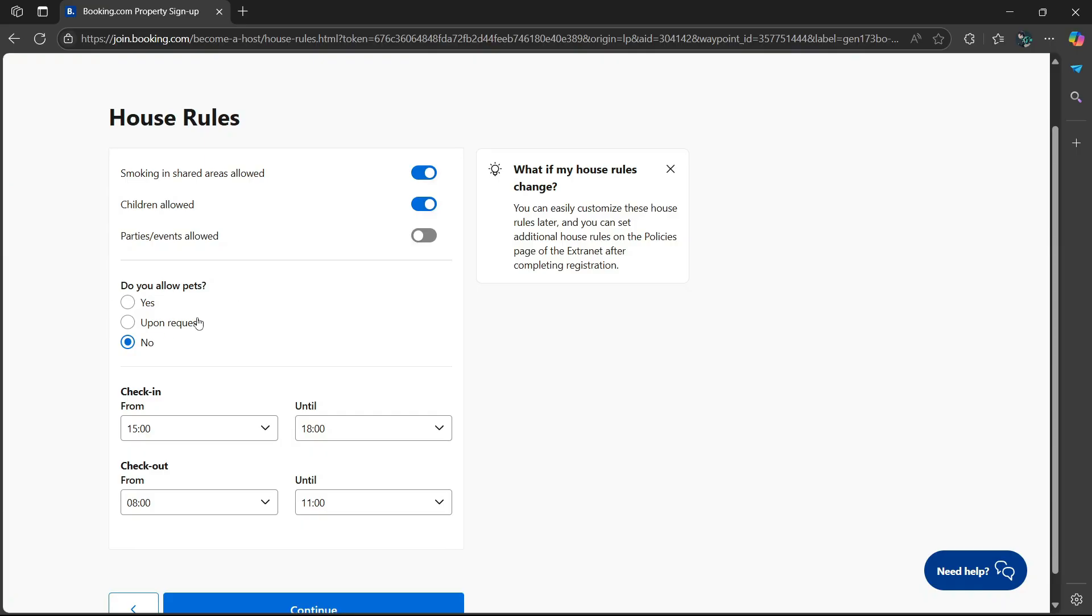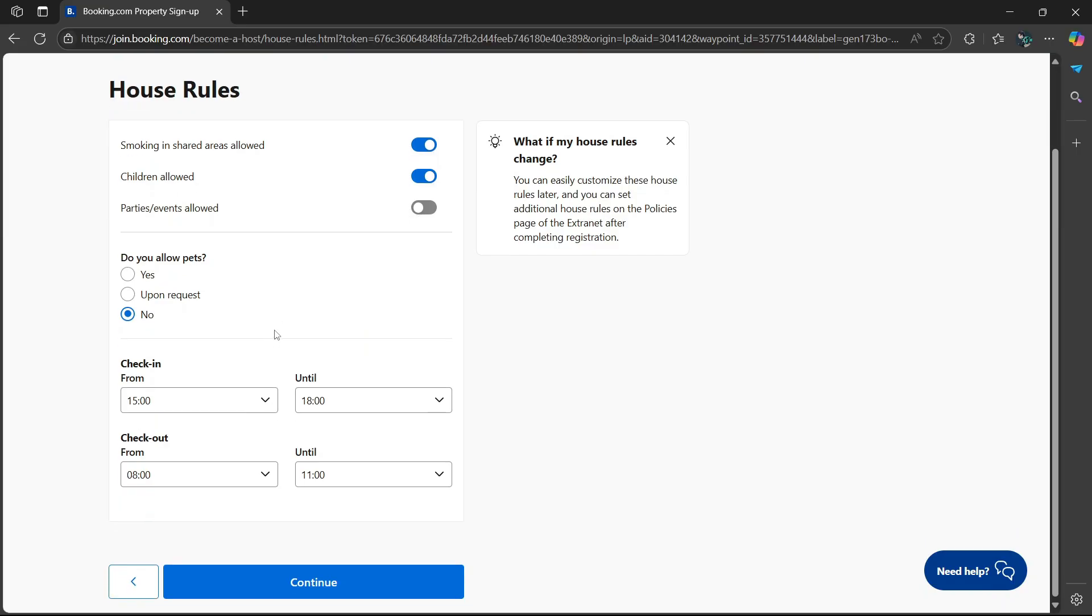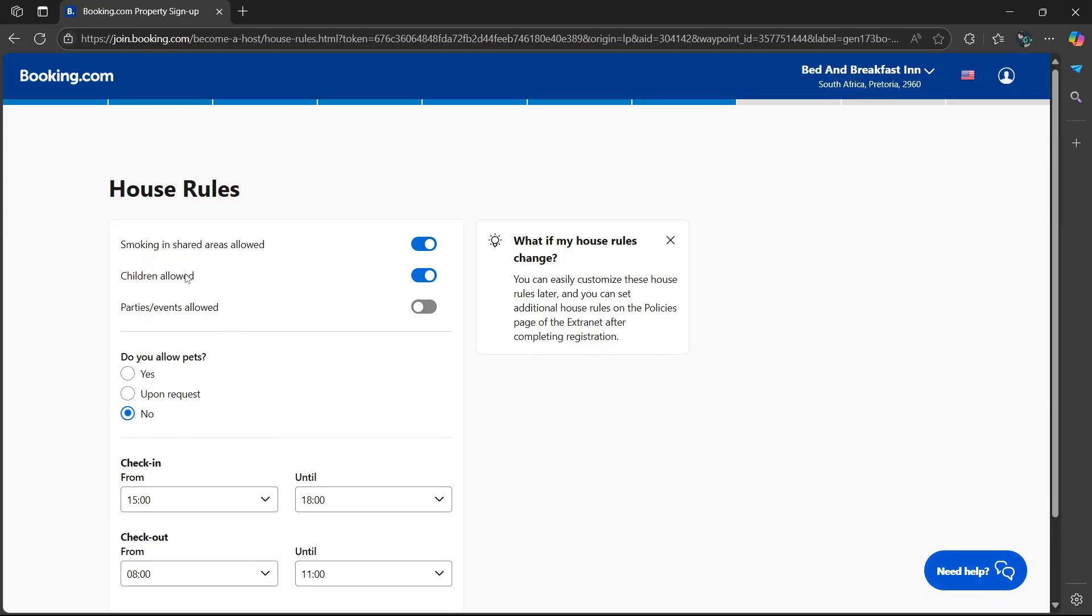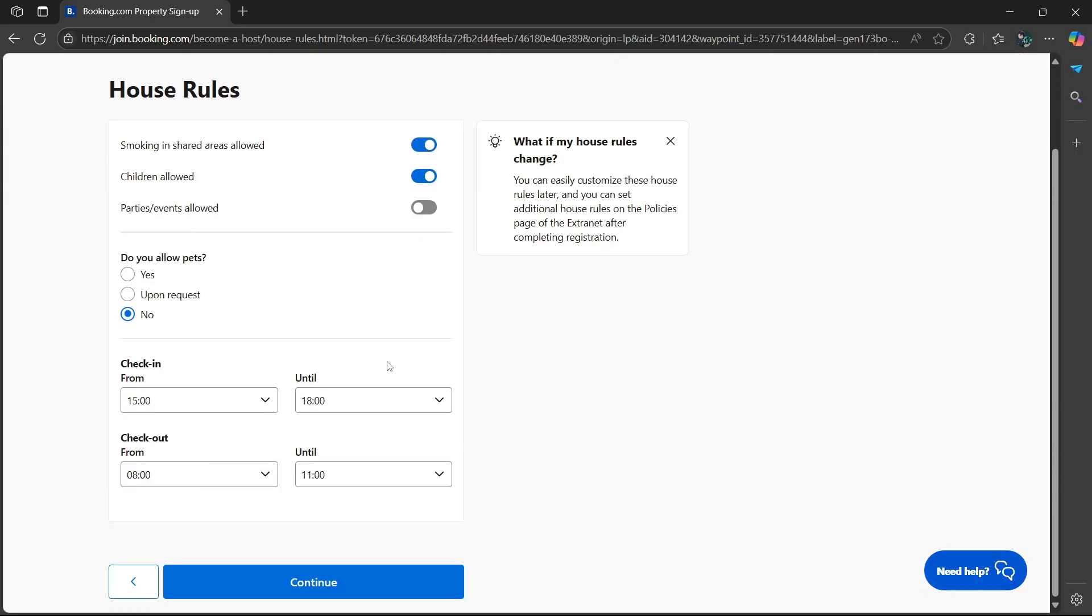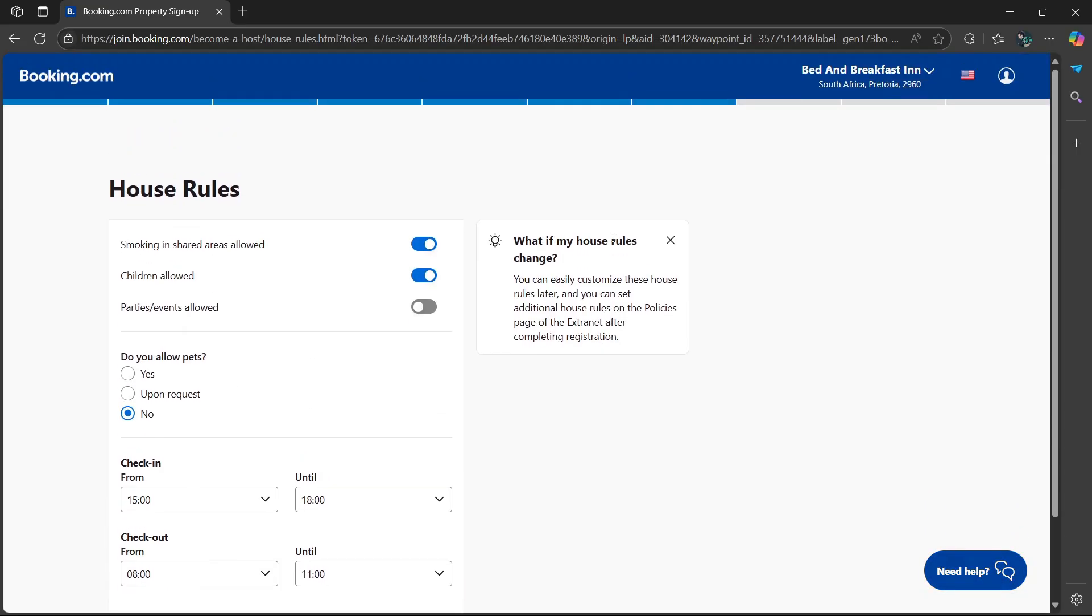Do you allow pets? Yes upon request, or no. I'm going to say no because there are sometimes guests who fear certain pets such as dogs or have a certain allergy to certain cats.